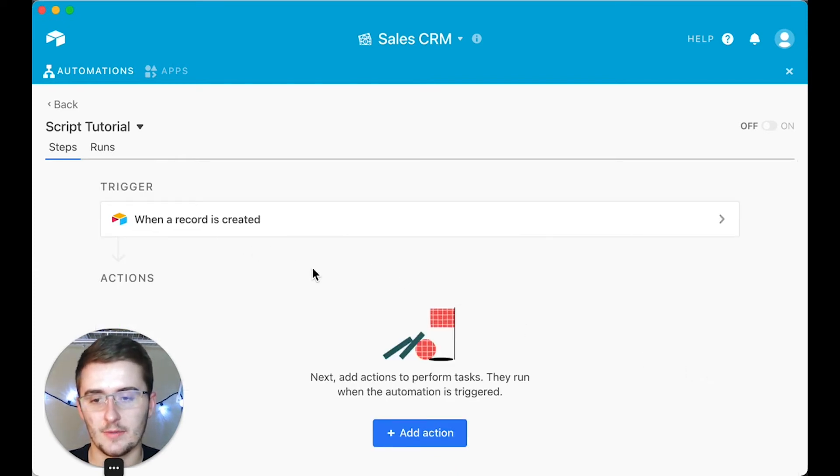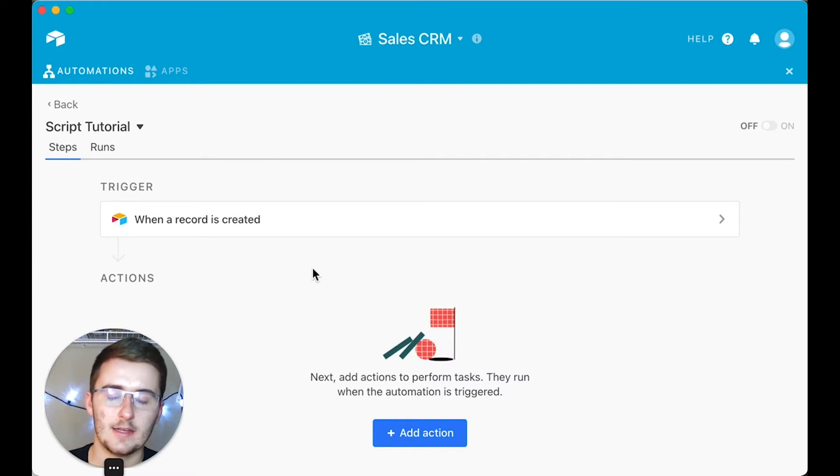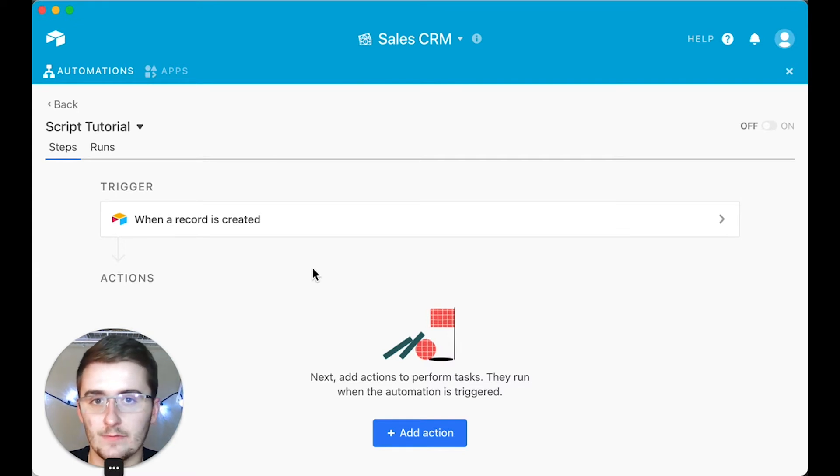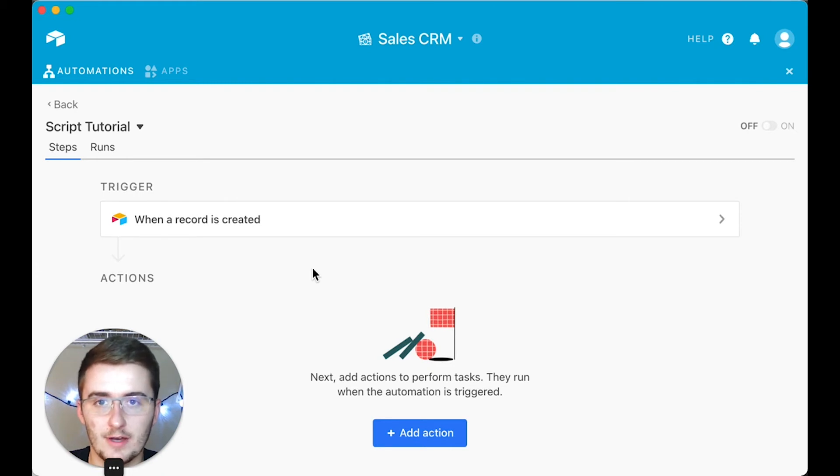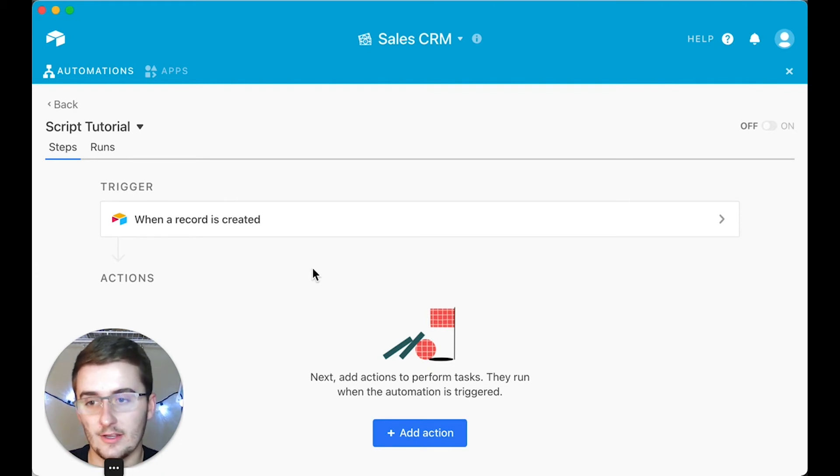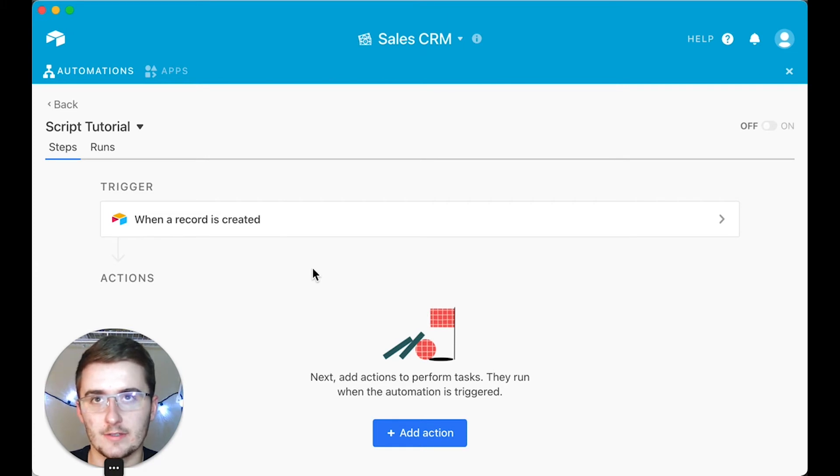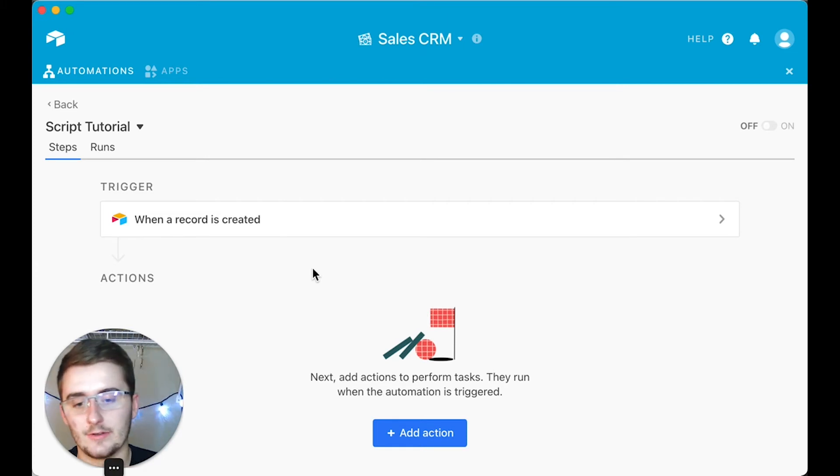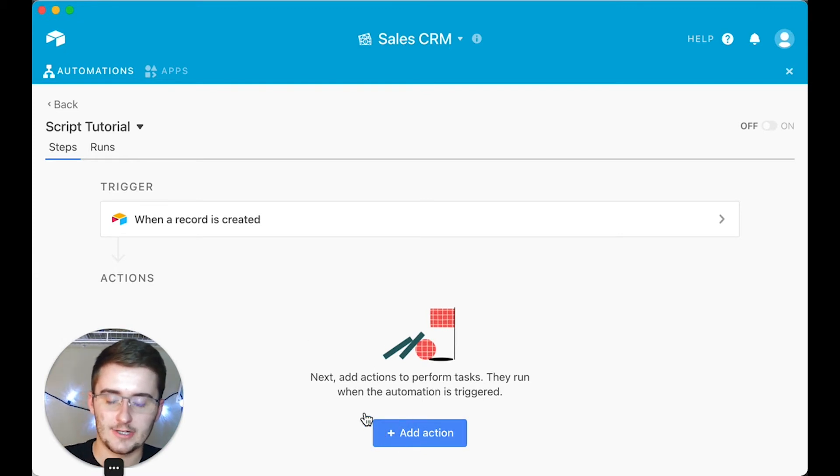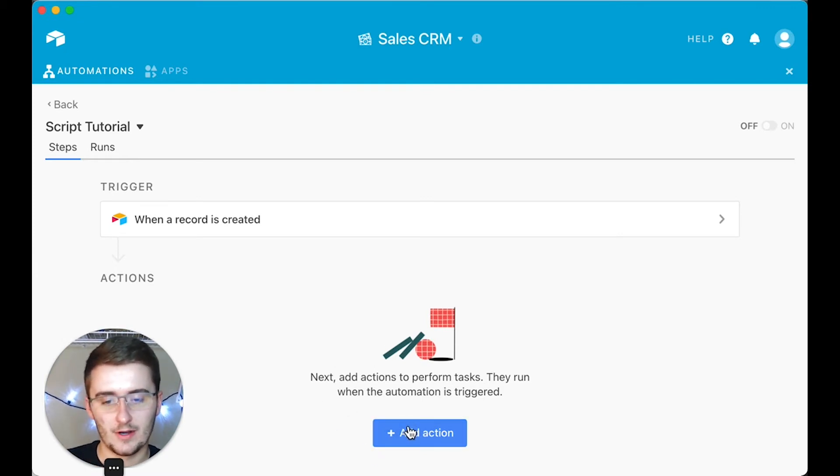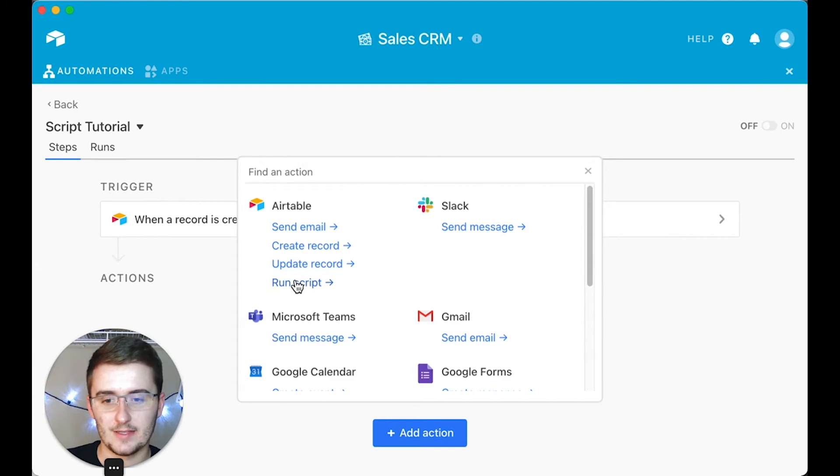Now we will add the action, and this is the most important part. You click 'Add an action' and then right here you click 'Run script.' Now if you have your script running, maybe in your scripting app, this is where you would want to go copy that and paste it in here.